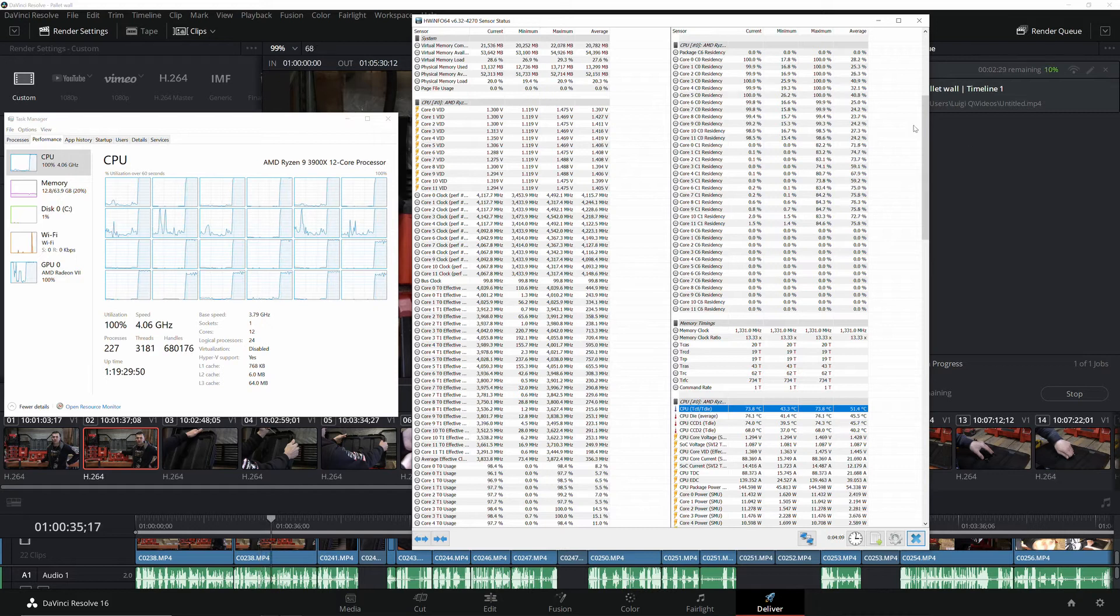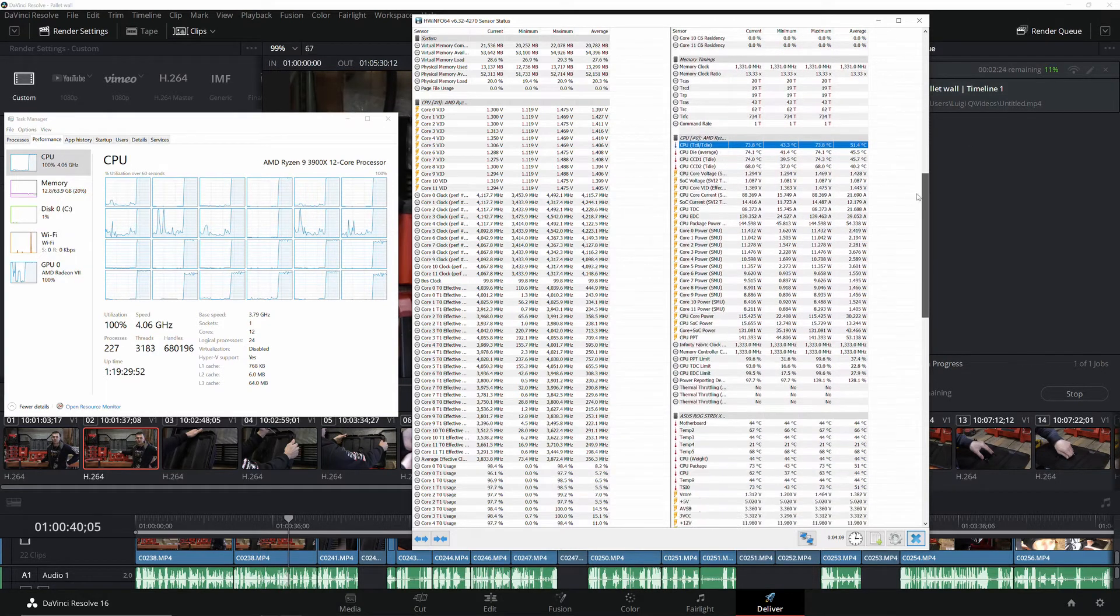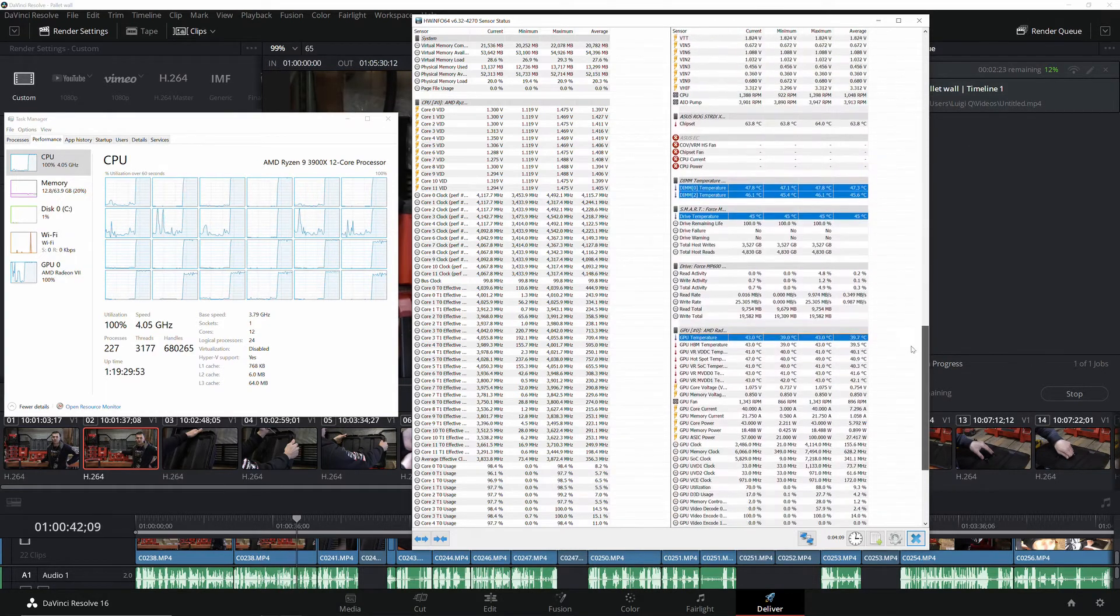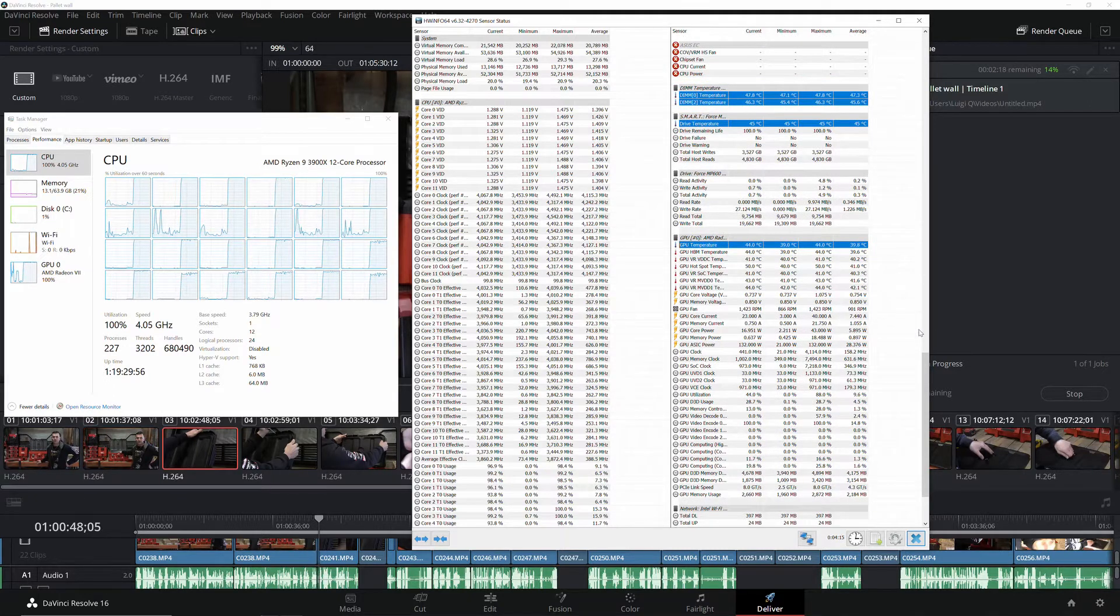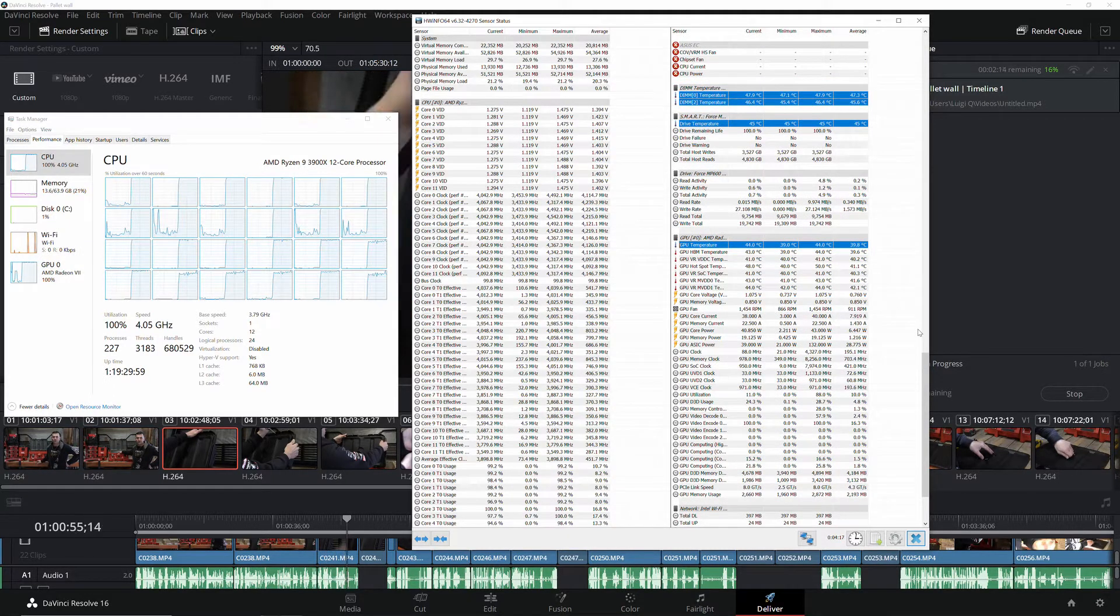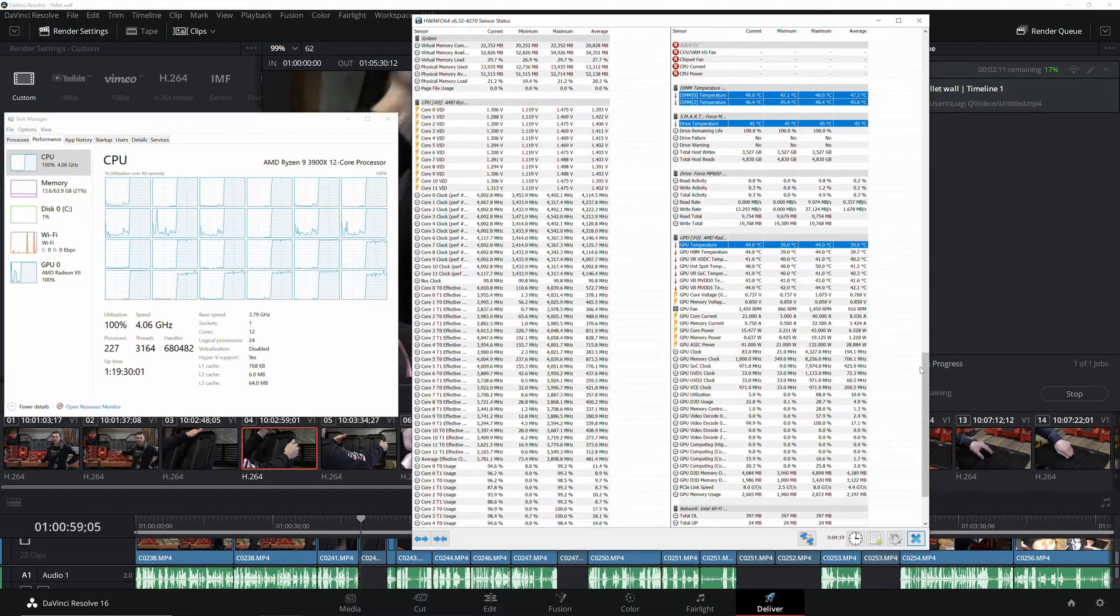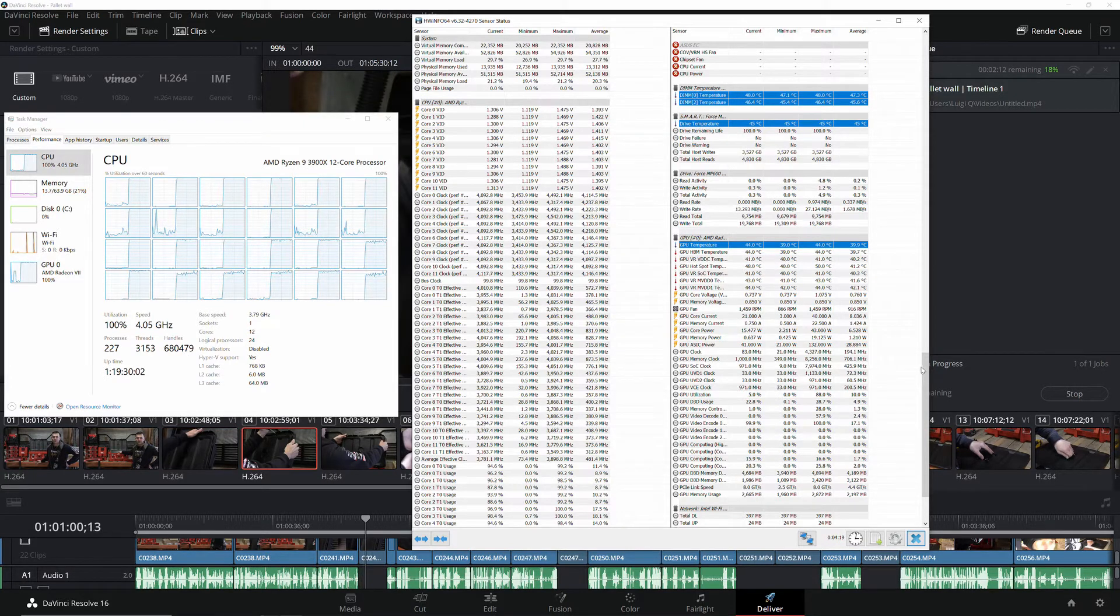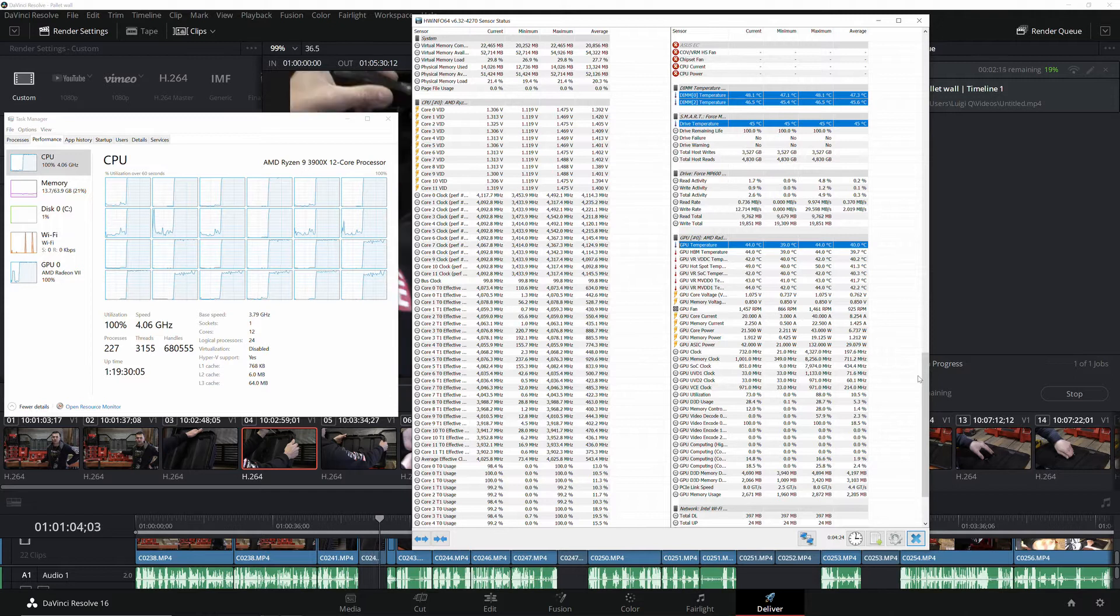So I just want to do a quick comparison between the 3900X and the 3600X. I sold my 3900X and had the 3600 laying around and I wanted to see the time of render and the heat differences between the two.